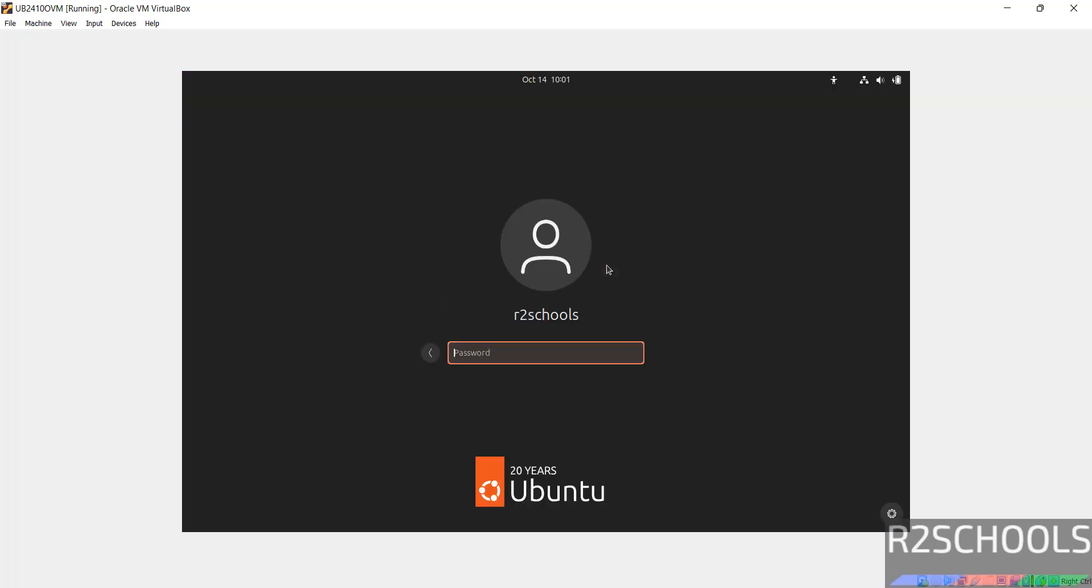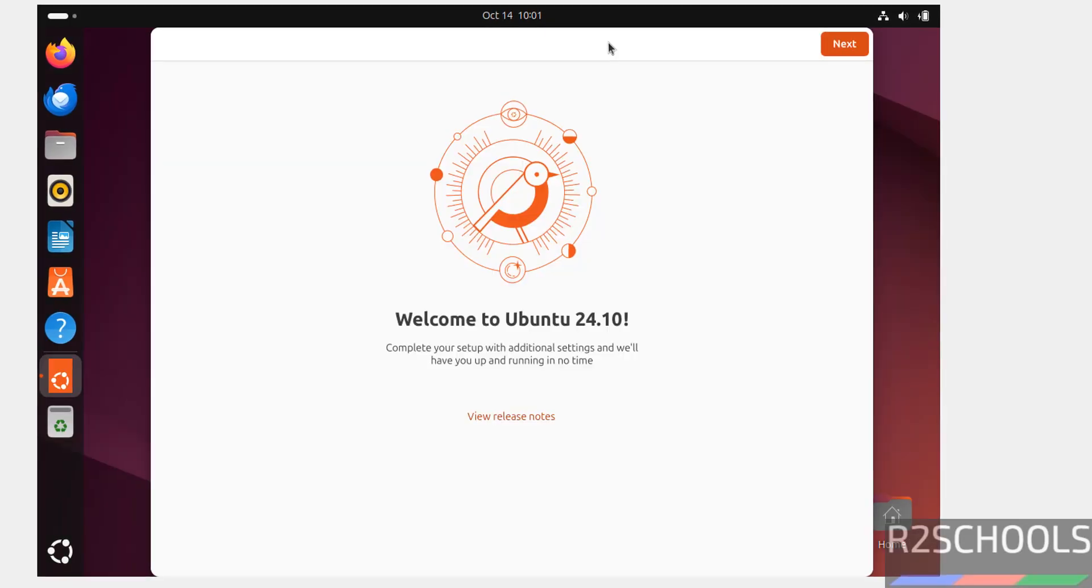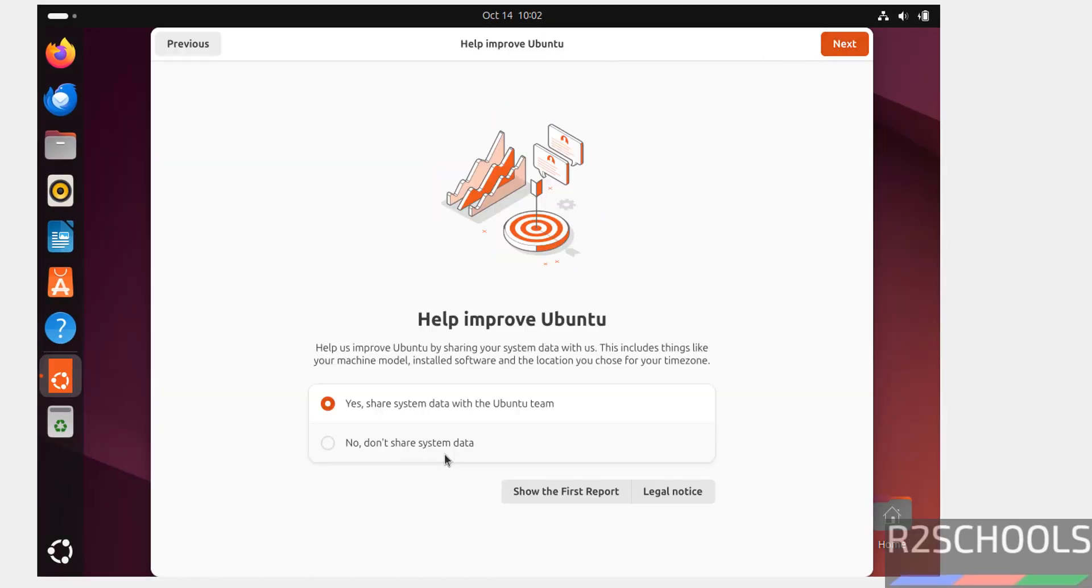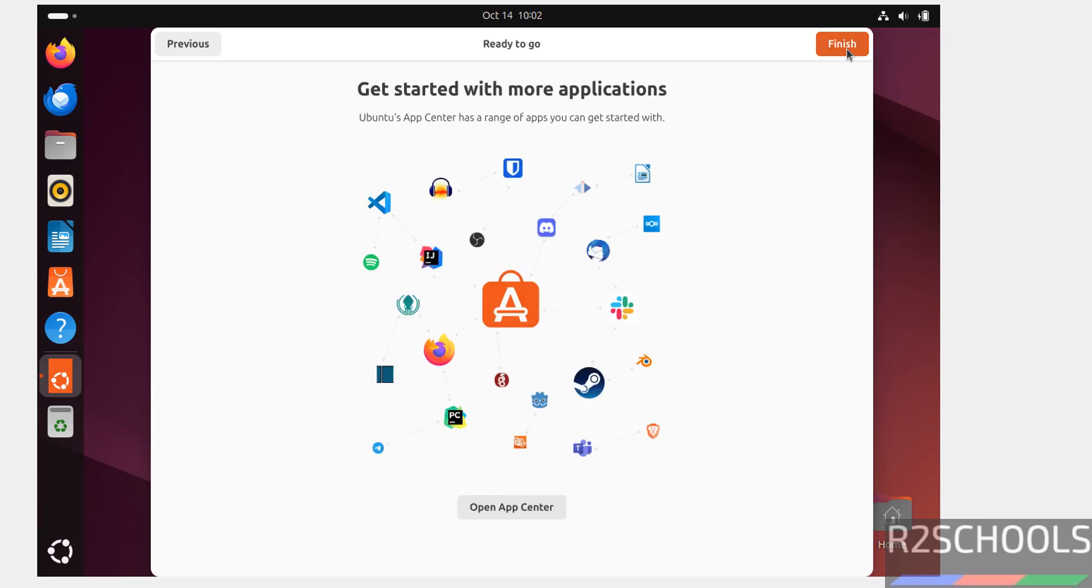Now, click on username and provide the password. Click on next. Then, select no, I don't share data. It is up to you. Then, click on next. All done. So, click on finish.